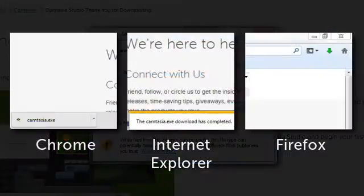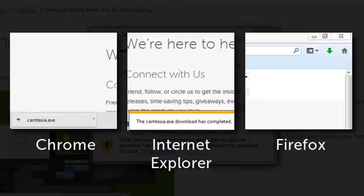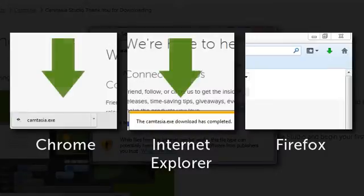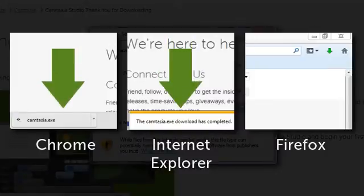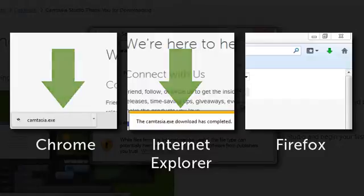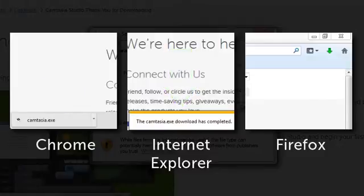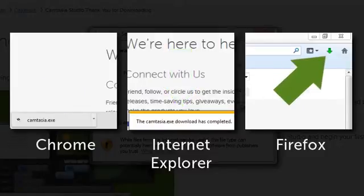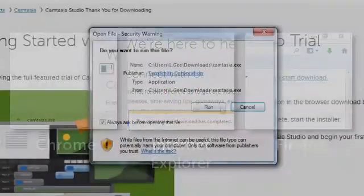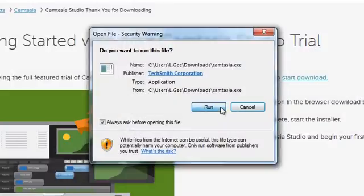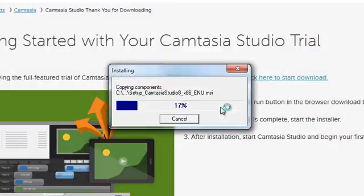The location can differ by browser, but it's likely you'll be able to launch the installer from either a taskbar at the bottom of your browser window, or by clicking a download icon in the upper right-hand corner. Then, click Run.